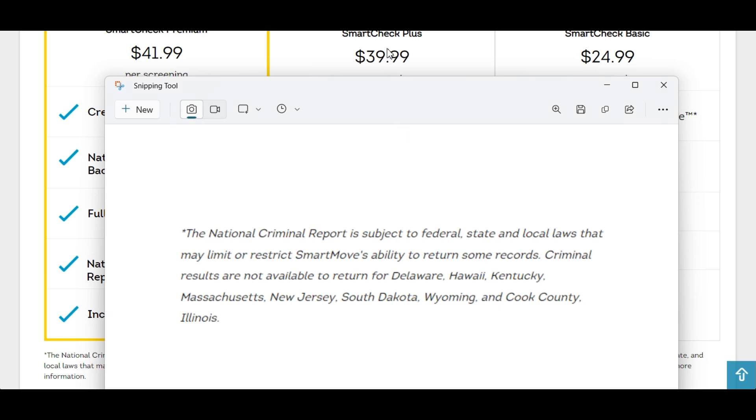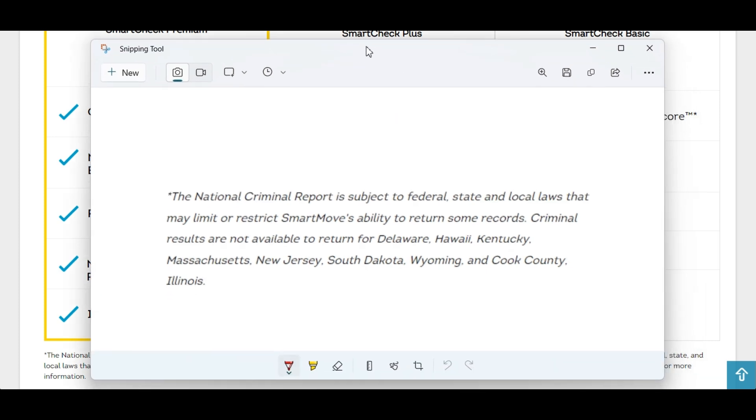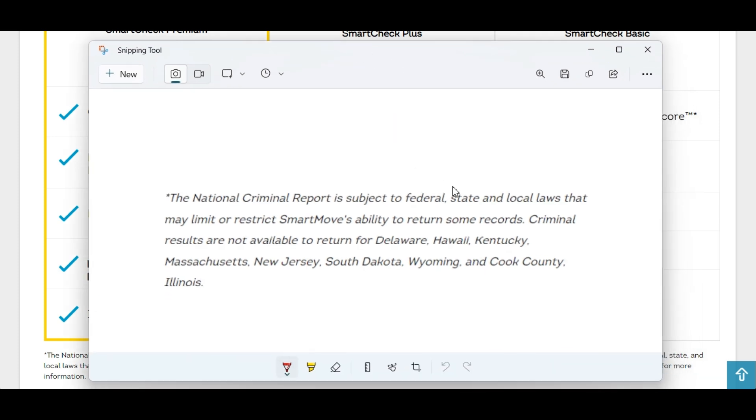It's also worth pointing out that this little disclaimer is on their website. It basically says that they will not return criminal results for Delaware, Hawaii, Kentucky, Massachusetts, New Jersey, South Dakota, Wyoming, and Cook County, Illinois.